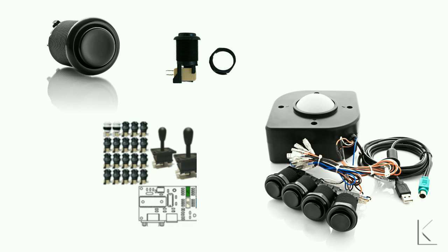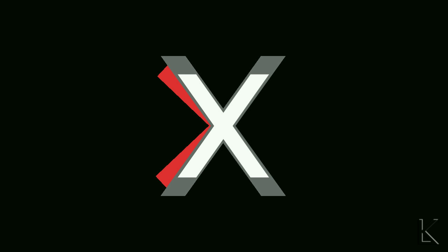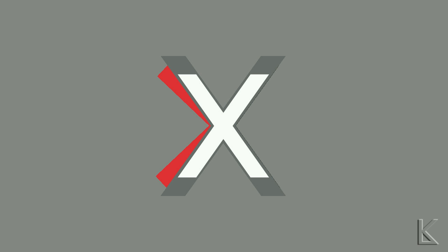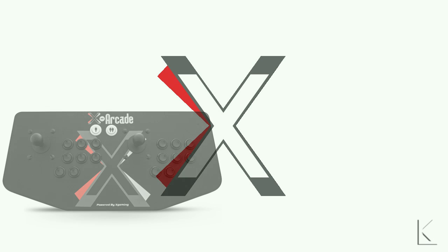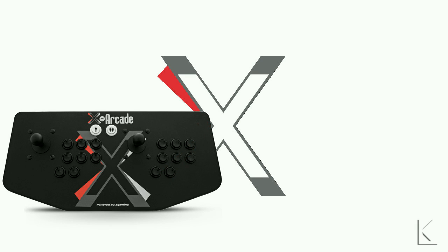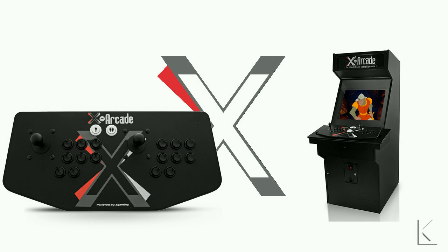Later they spawned another company, X-Arcade. X-Arcade sold pre-built high-quality arcade controllers that you can plug into your PC directly or use as a base to build a cabinet around.